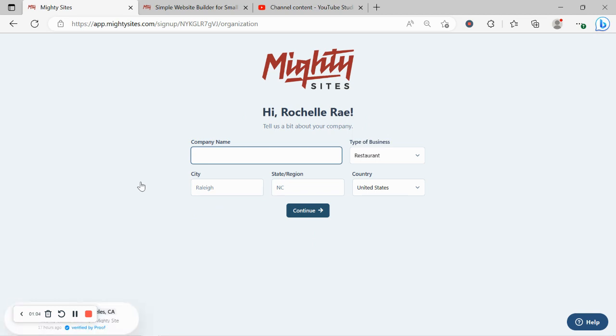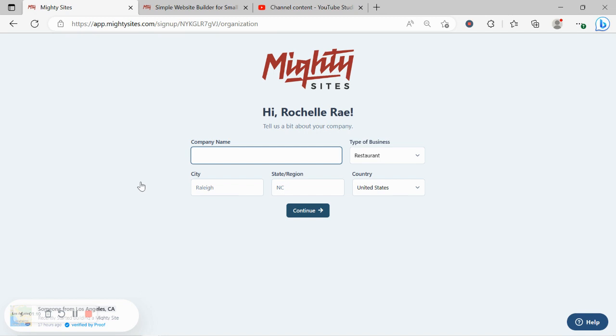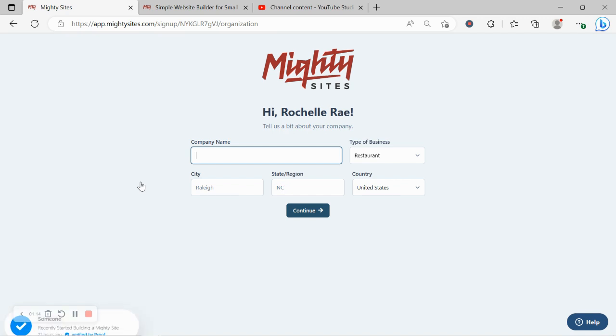Awesome, let's go ahead and put in a few basic details about our window treatment store so Mighty Sites can generate a simple website for us. I'm going to put in my company name as well as my city and state.